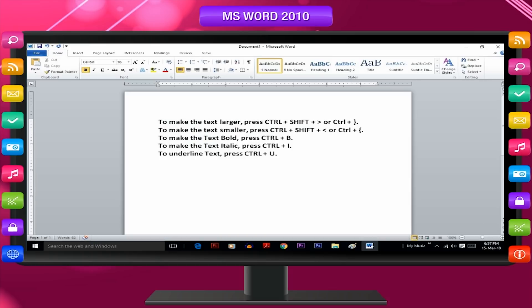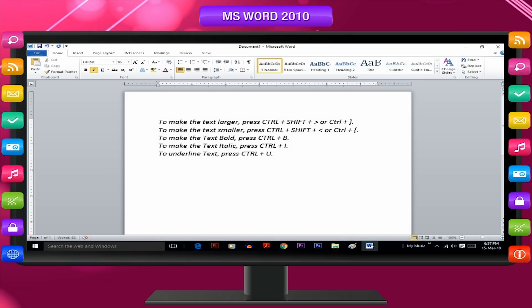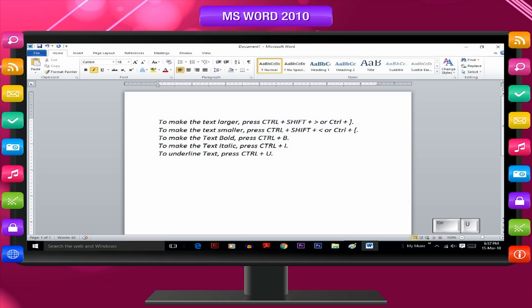To make the text italic, press Control plus I. To underline text, press Control plus U.